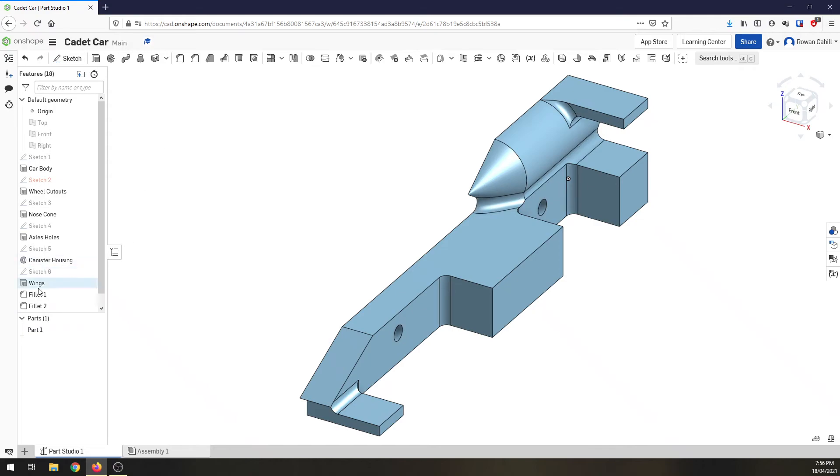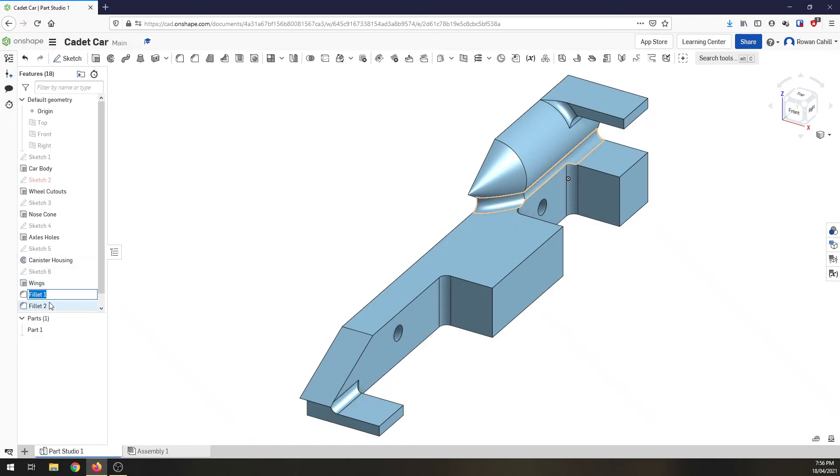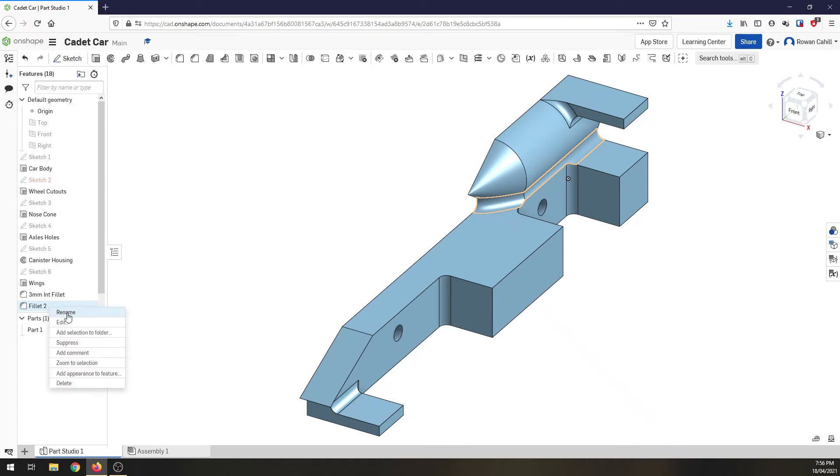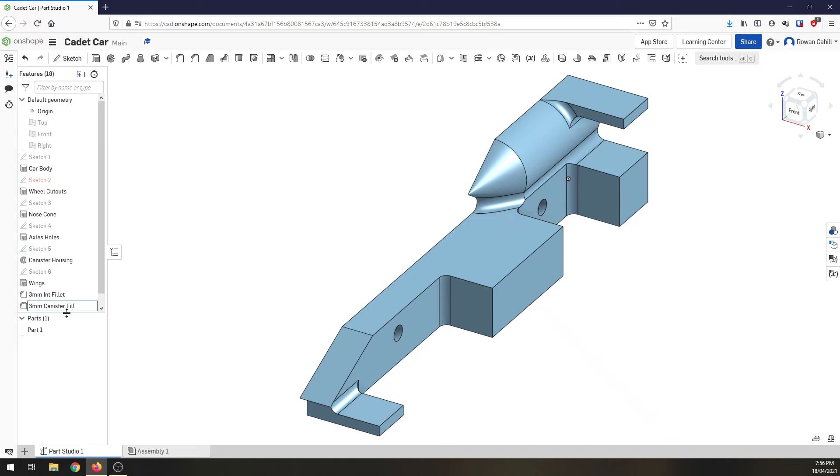So let's rename these. I'm going to rename this 3 millimeter internal fillet. So I'm just going to call it int fillet and this one here 3 millimeter canister fillet. There we go. So that's ready for machining.